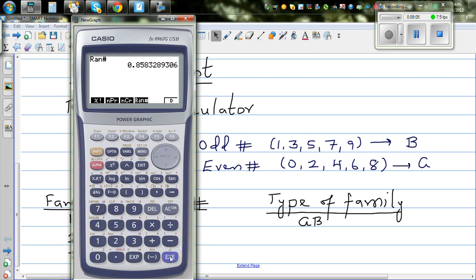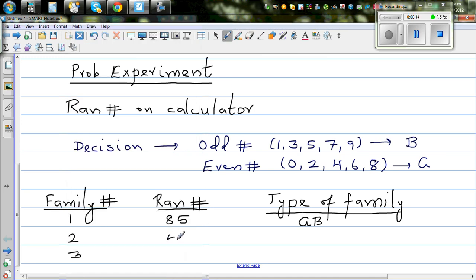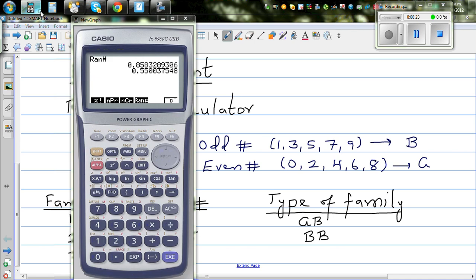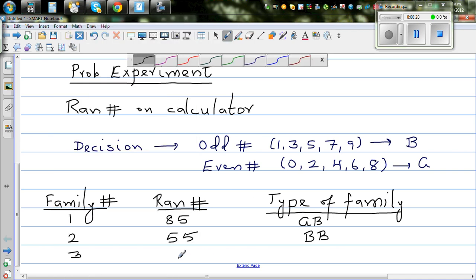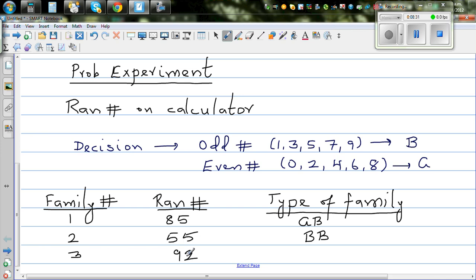For the second family, pressing equal gives 5 and 5. Both are odd, and odd means both are boys — so the second family had boy and boy. For the third family, I got 9 and 2. 9 is odd, meaning boy; 2 is even, meaning girl. So it's boy and girl.